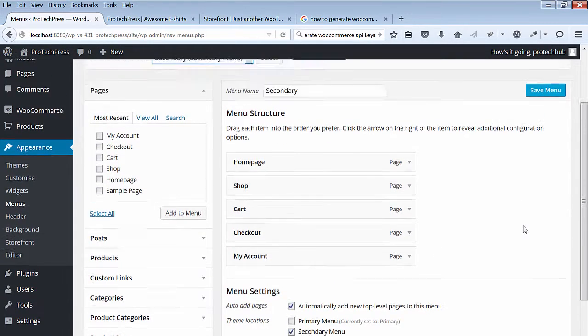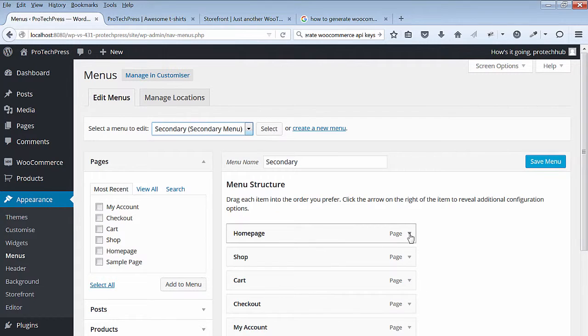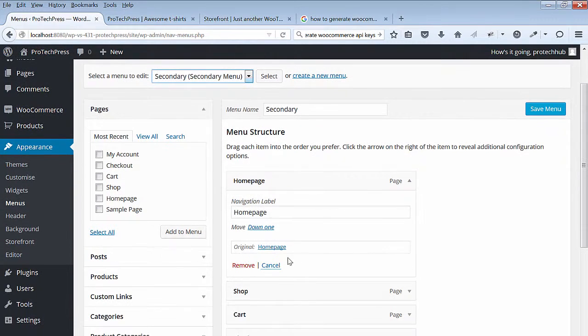I'll remove the links that I no longer need in the secondary menu. I'll remove Shop, and I'll save the menu.